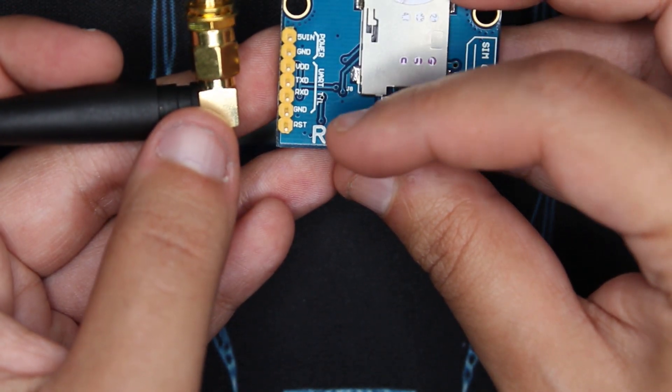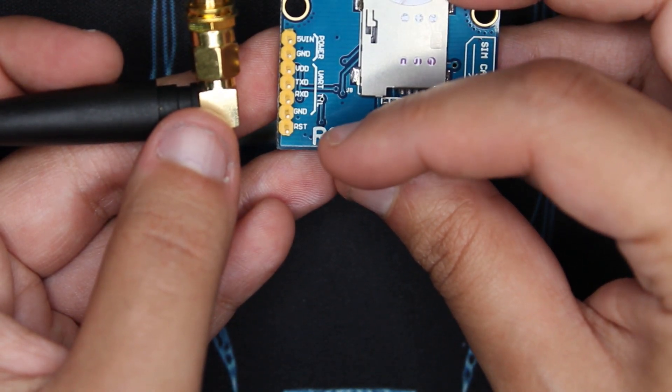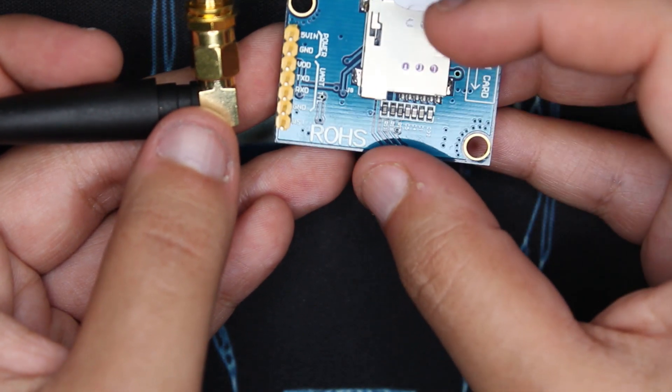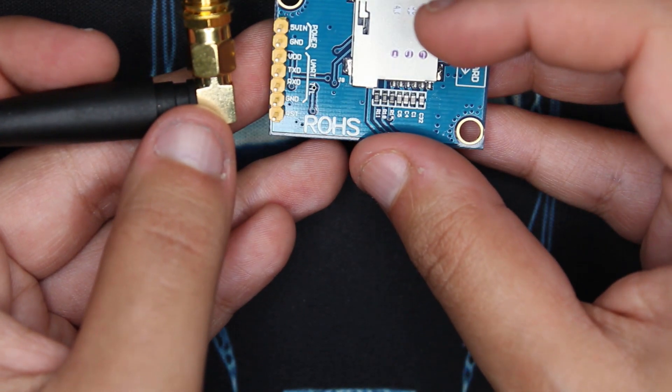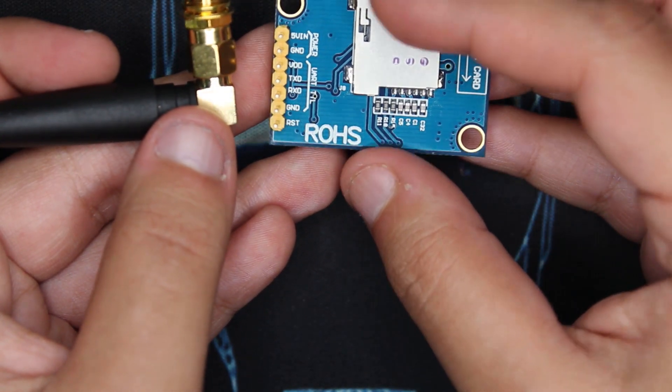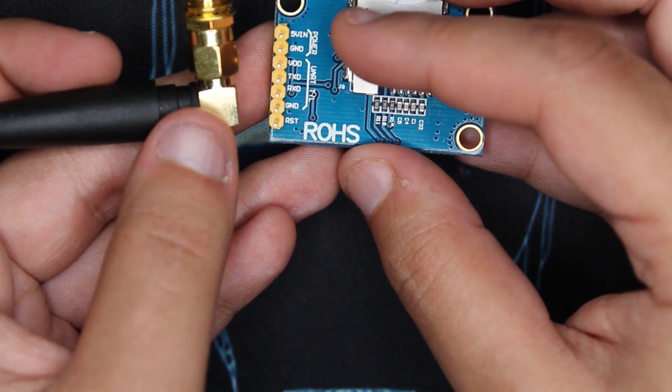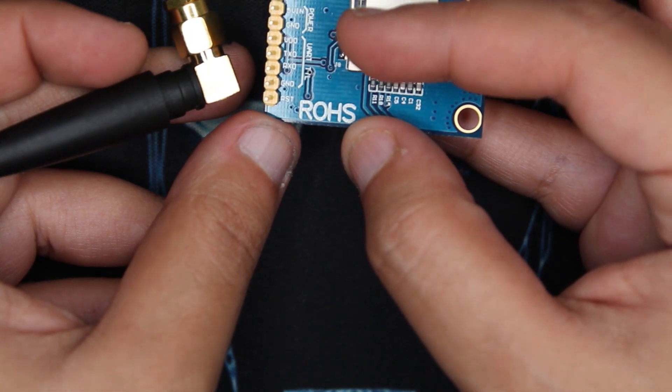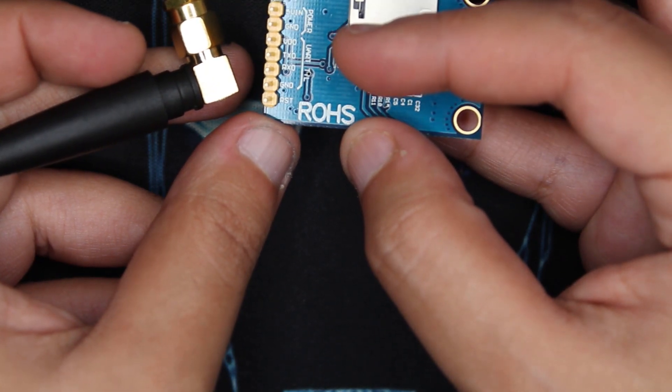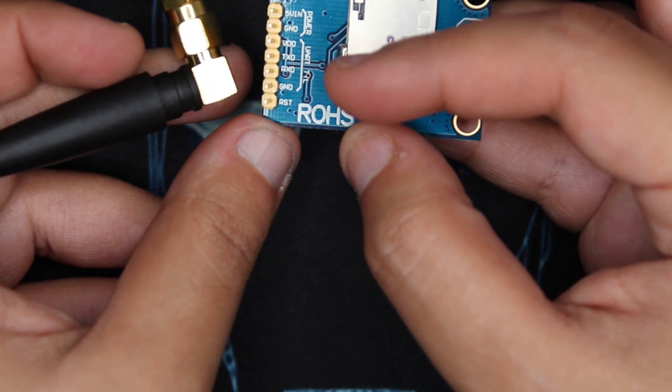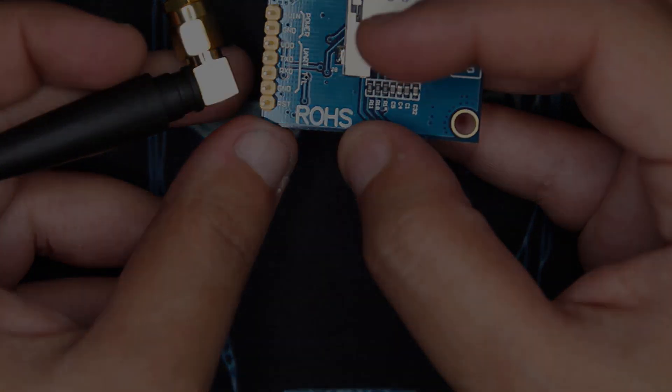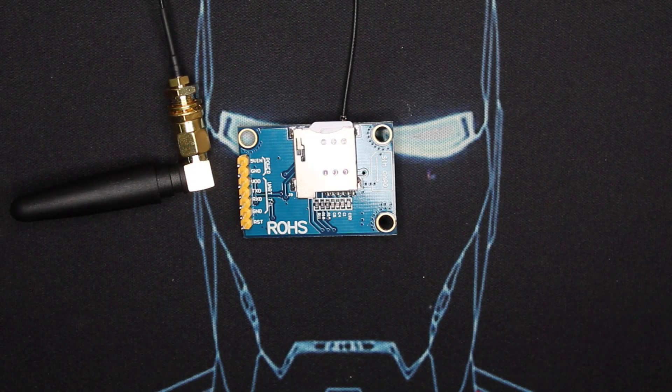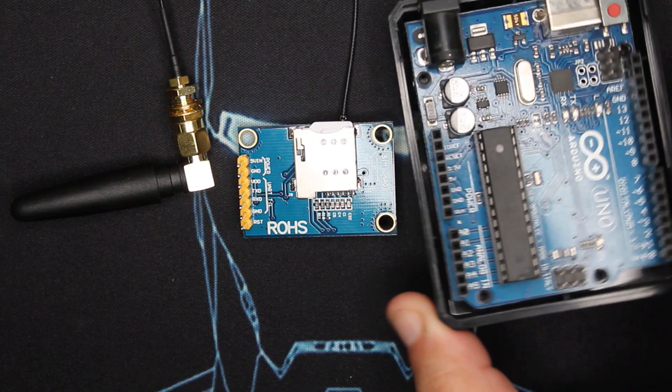For the project I'm using 5 volt and ground to power it, then TXD and RXD, then ground for the serial communication.